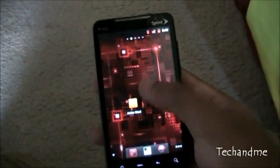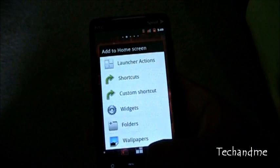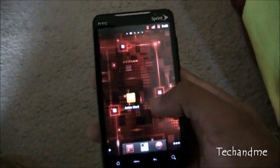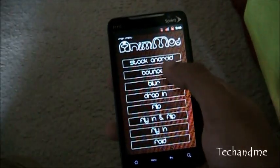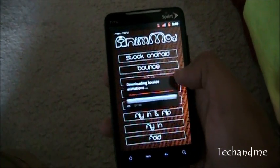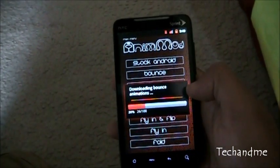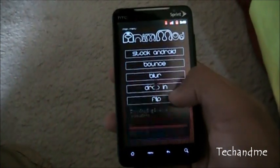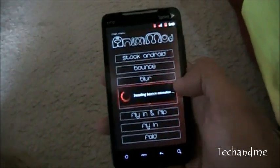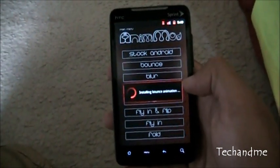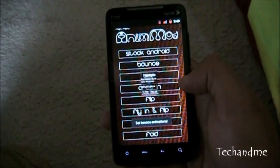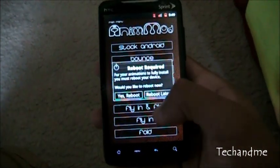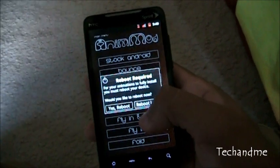All right, for the next one let's start with the top, bounce. So first it downloads the animations and then it asks for restart. Installing and yes, reboot please, so I'll get back to you after the reboot.